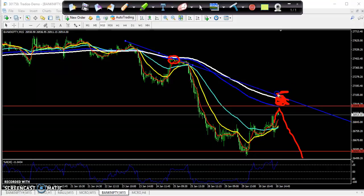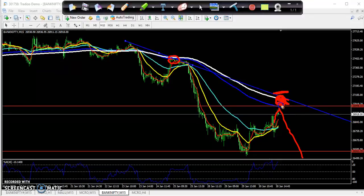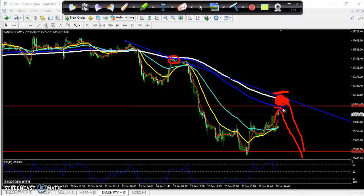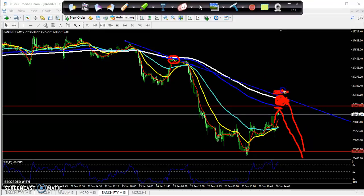If you want to buy a call option, start buying only from 27,200. Don't buy below that because the price is still in a downtrend and there is a strong resistance here. If you buy here the market may fall from that area. That is why you must take a put buy and keep your stop-loss just above that area, around 27,200.